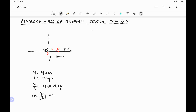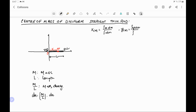By the formula for center of mass, the x-coordinate of the center of mass is the integral of x dm divided by the integral of dm. The y-coordinate of the center of mass is the integral of y dm divided by integral dm, and the z-coordinate of the center of mass is the integral of z dm divided by integral dm. So first we find the x-coordinate of the center of mass.